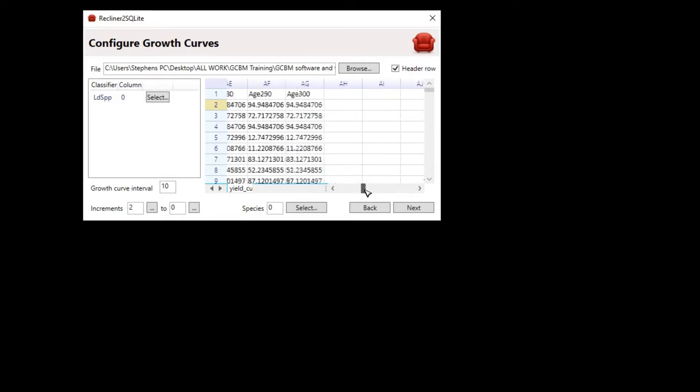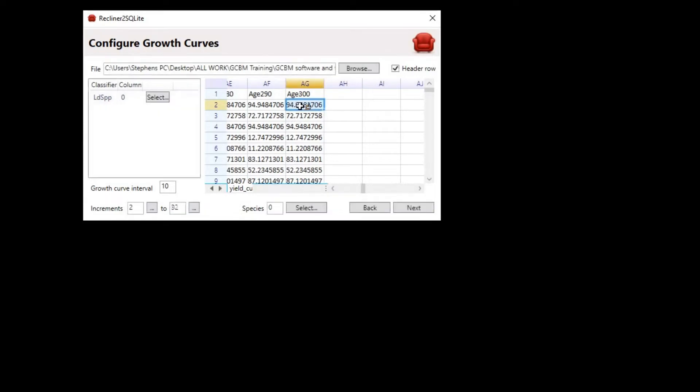Then, we need to identify the last column of our volume increments. Just scroll all the way to the right. Click the dot dot dot button, and then click anywhere in column AG. If done correctly, you should see 2 and 32.